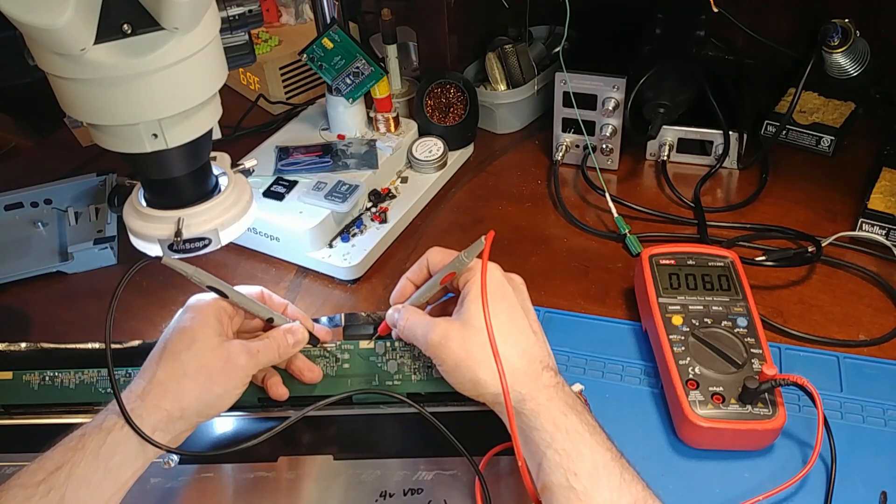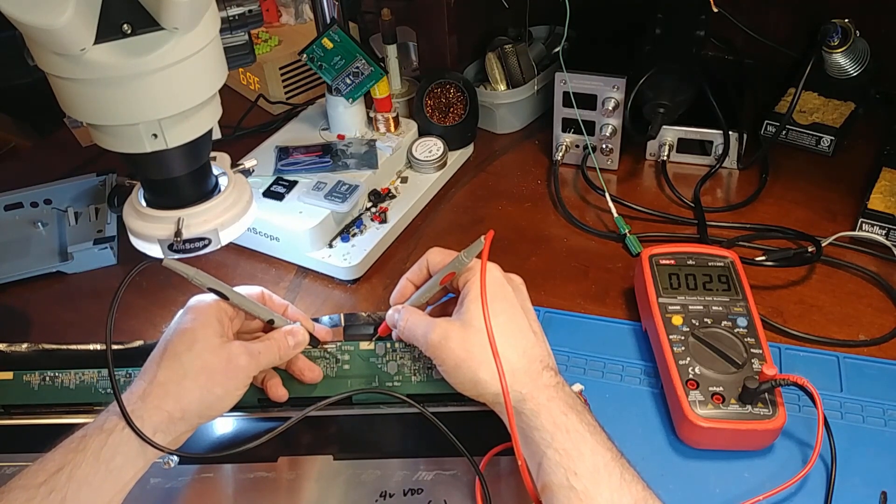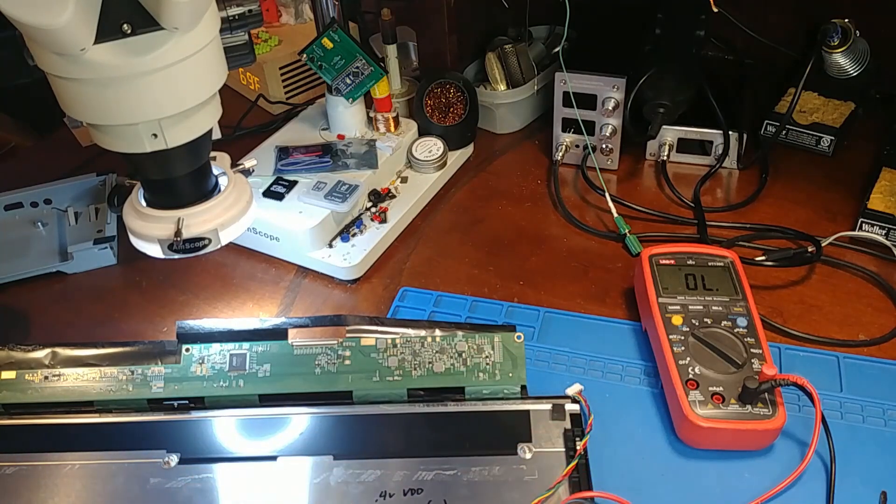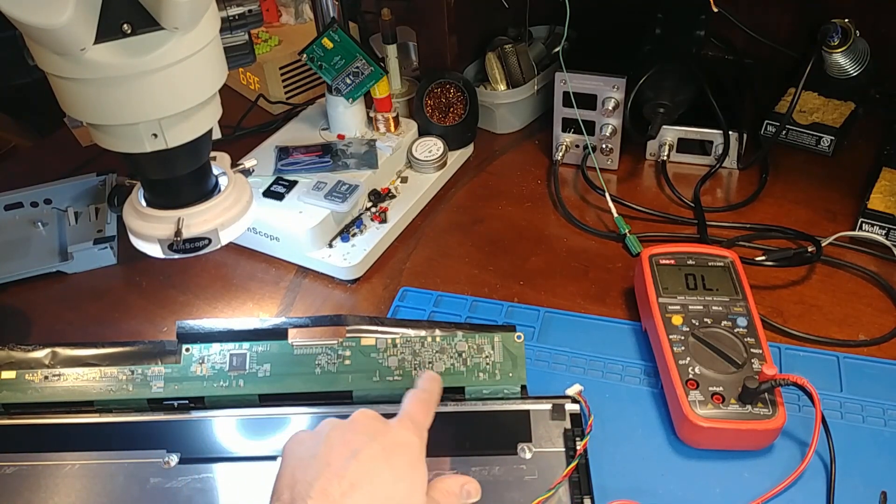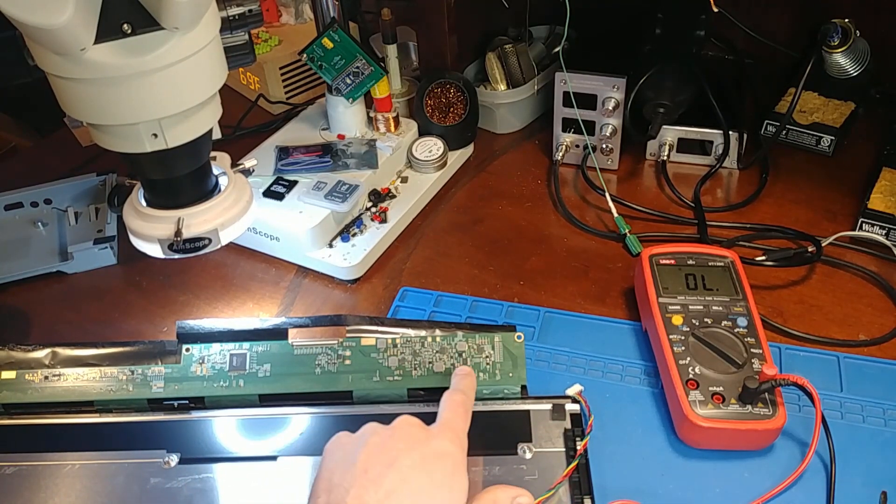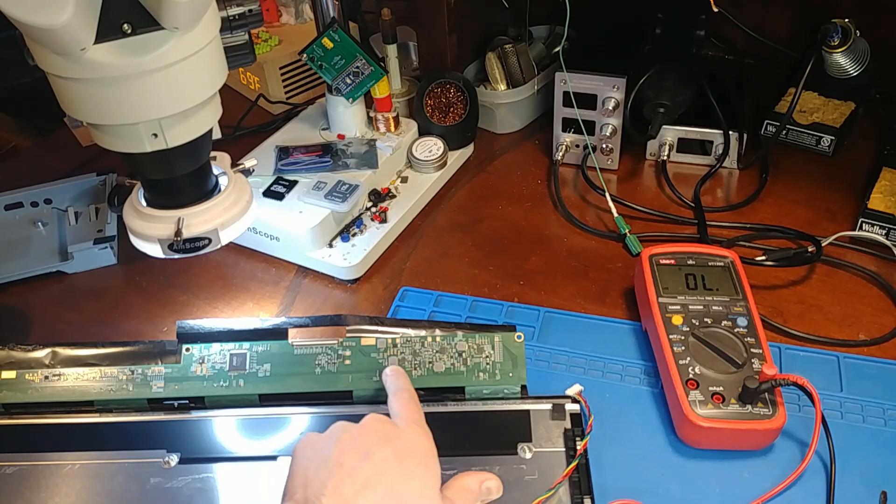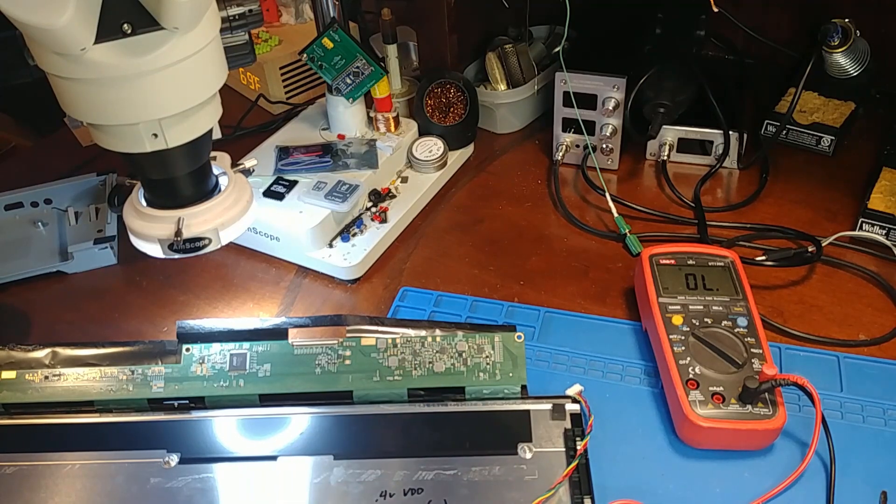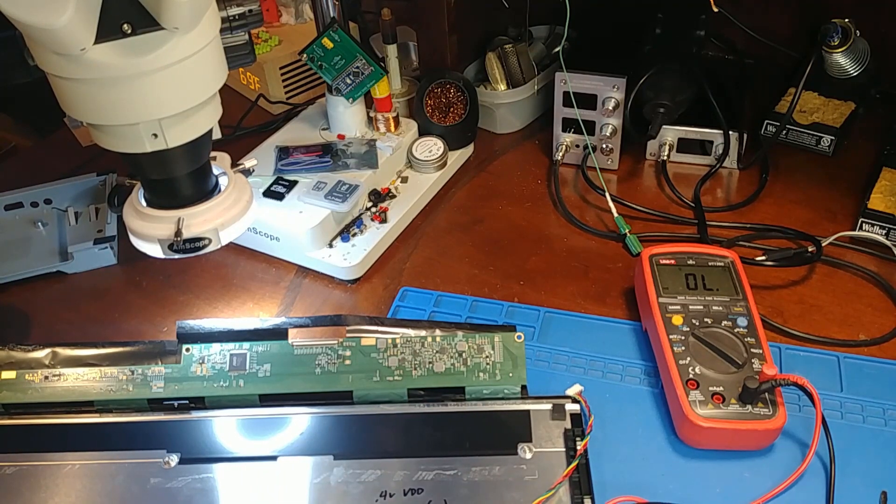And yes there's a short to ground so something over in this little power supply area is nuked and I gotta find out what's causing the short.